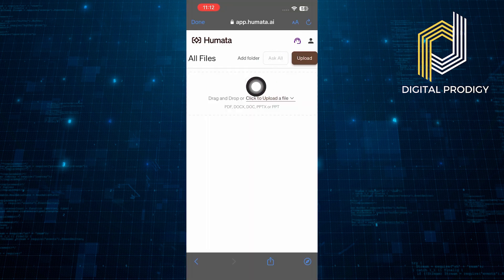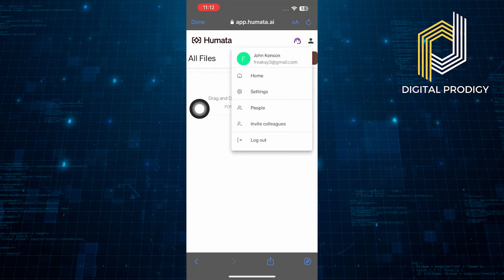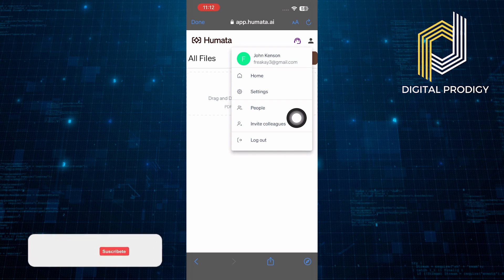If you tap on your profile icon from the top right corner, you will find your account settings from here.